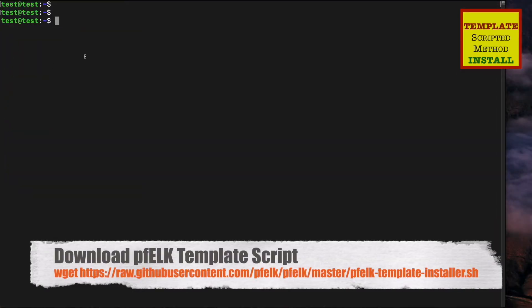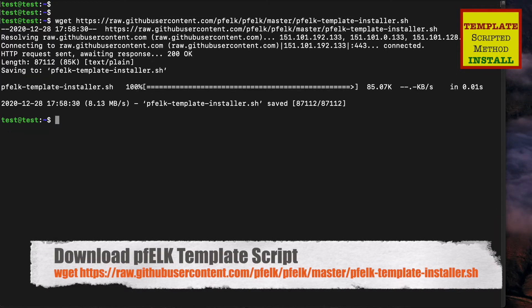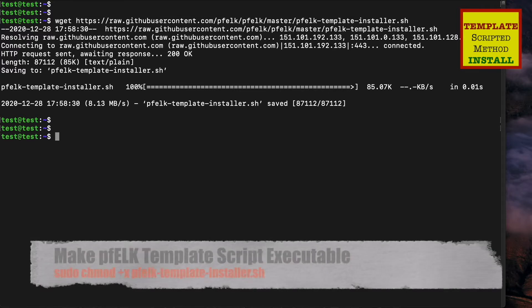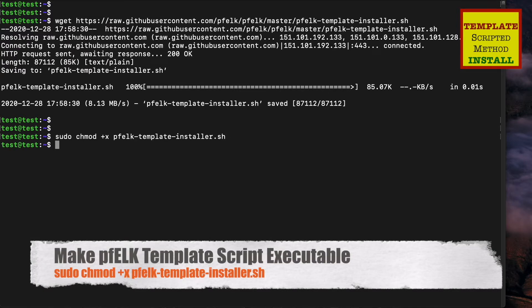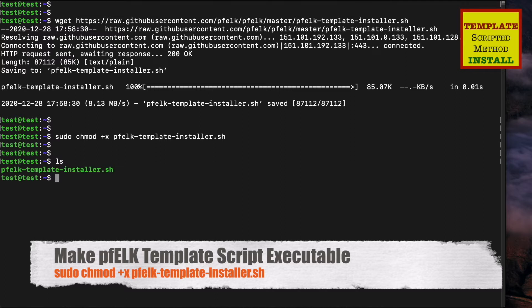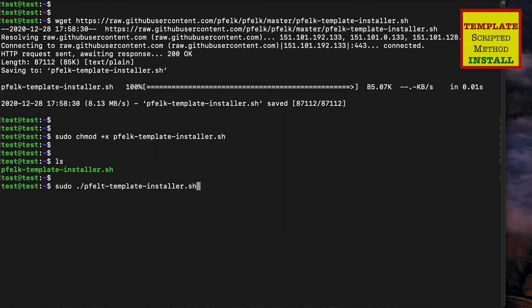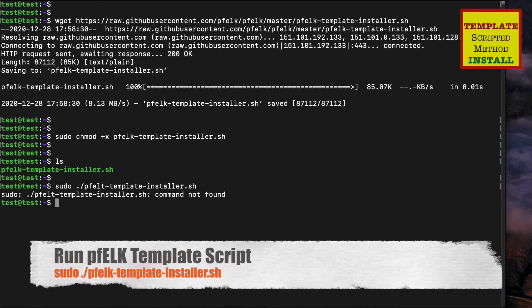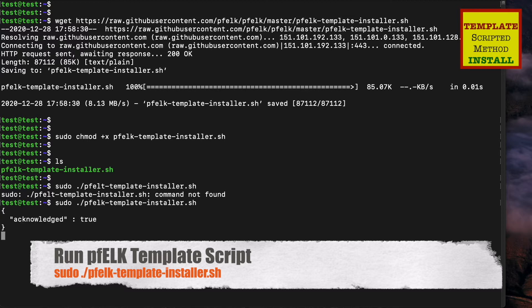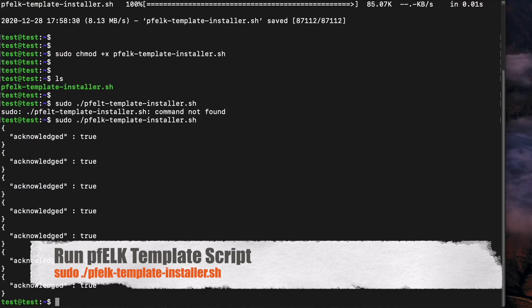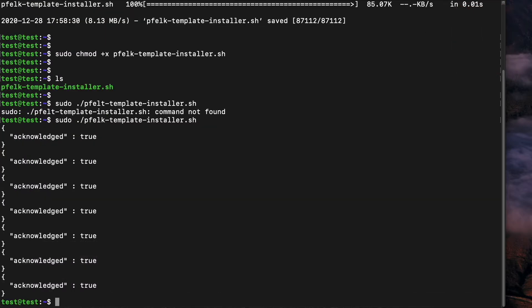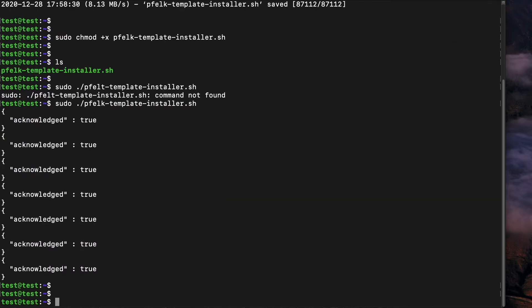First step: download the script and change it so it's executable. Finally, we're going to run it after we type it correctly. Everything's true, that means it took and all the templates should be there.